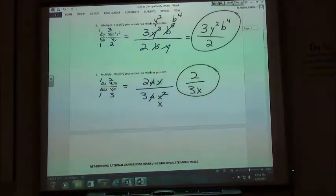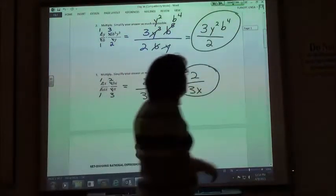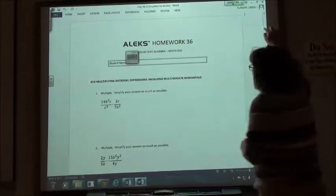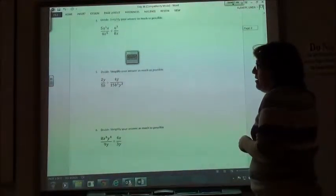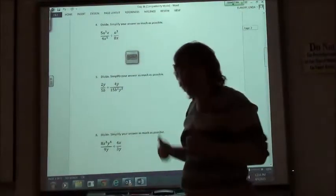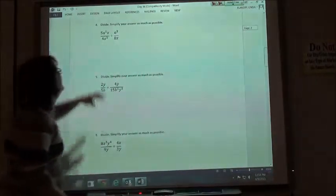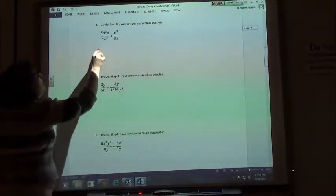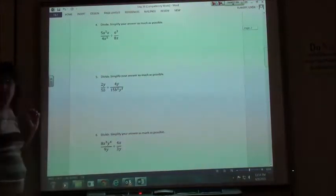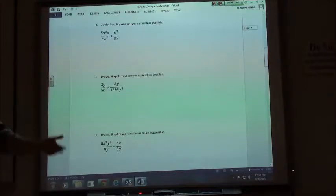Those weren't so bad, right? Because in the next one we're doing dividing. We know that when we divide, we just flip the second fraction and do the same thing we just did. We still do the reciprocal — we've got to do the reciprocal of the fraction after the division sign, because dividing is multiplying by the reciprocal.